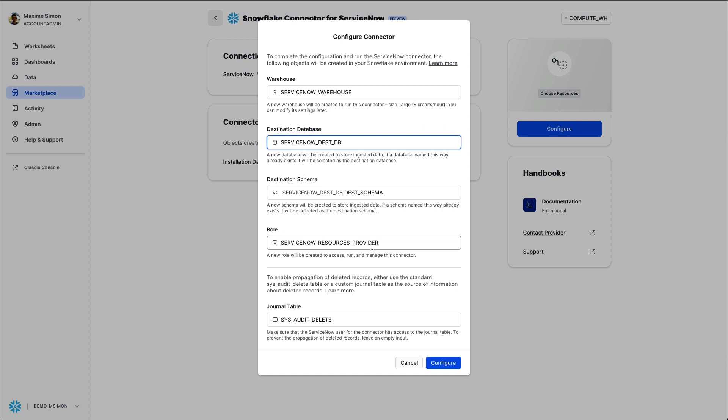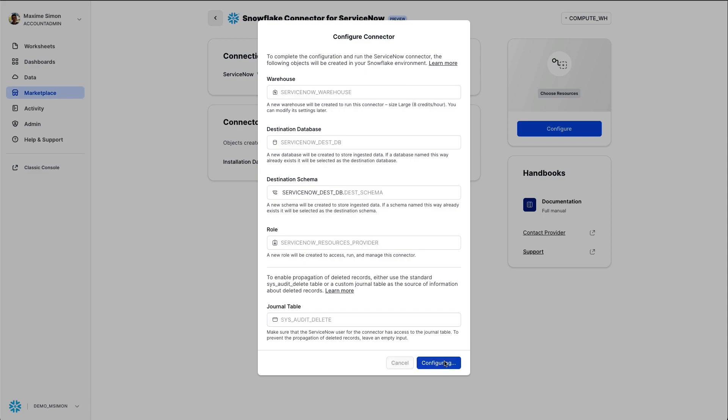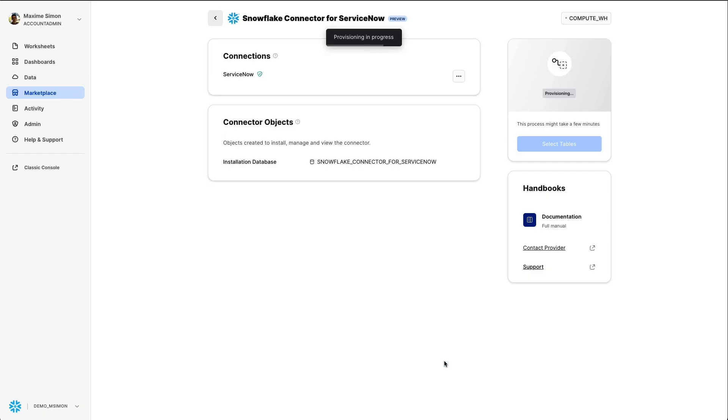Finally, a role will be created to access and manage the connector and a journal table will be created to manage the deleted records.